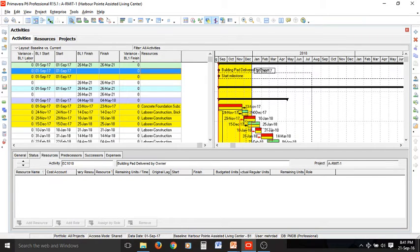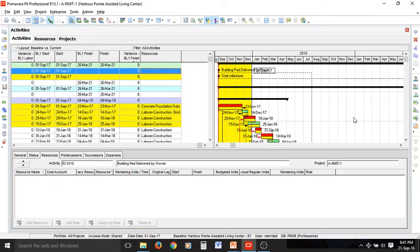Those activities falling entirely in the yellow zone have been started and already finished. Those on the right-hand side haven't been started and obviously haven't been finished. We have a few activities in the middle that are caught by this data date, so they have been started but not finished yet.